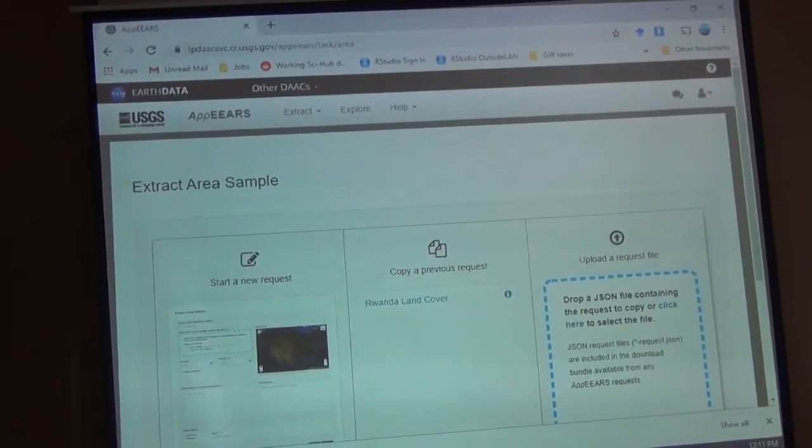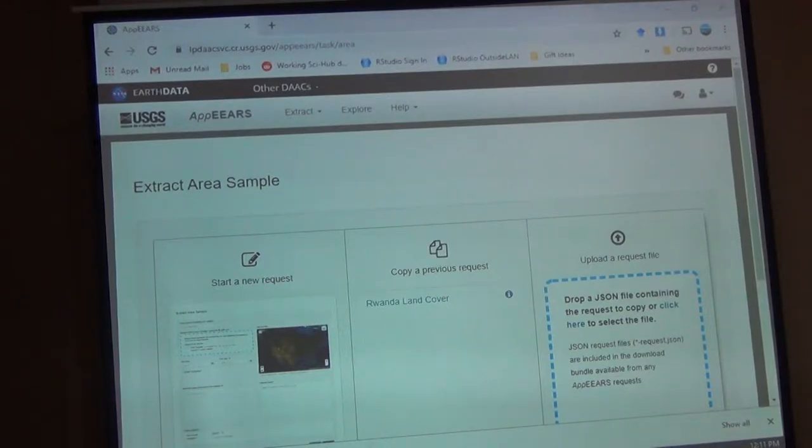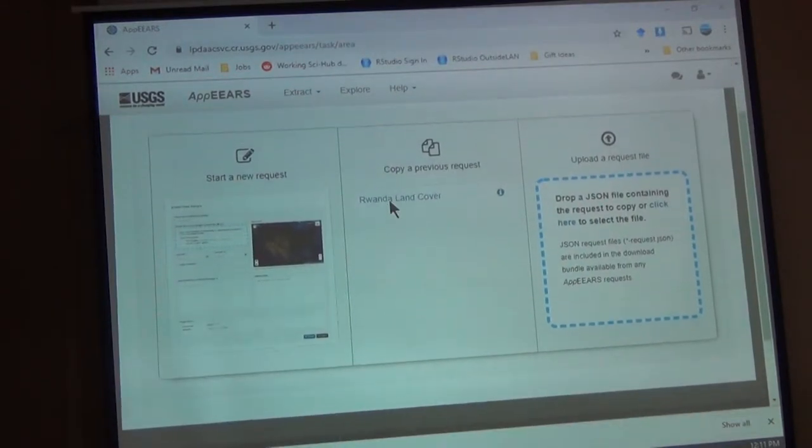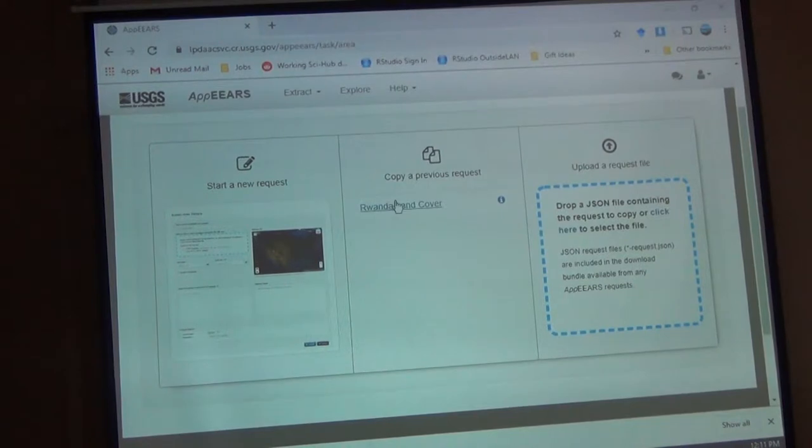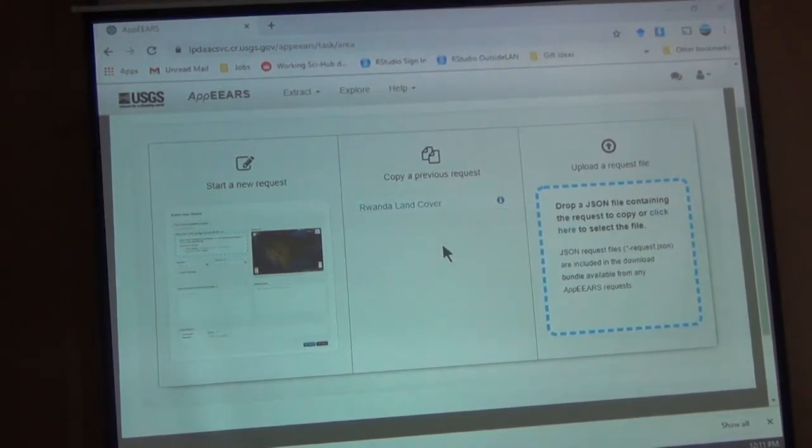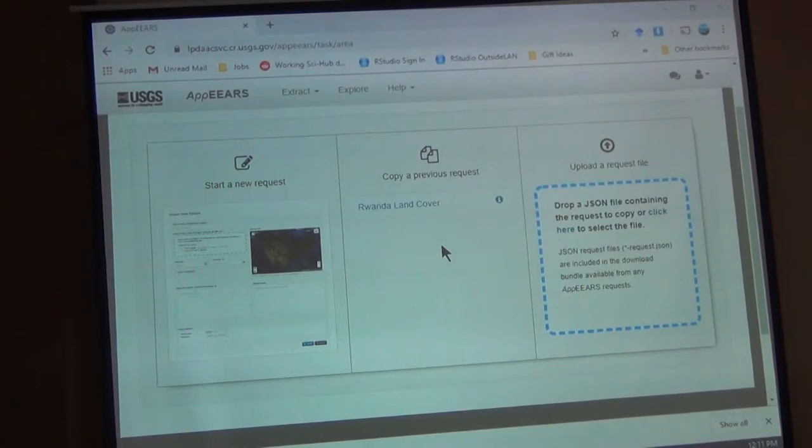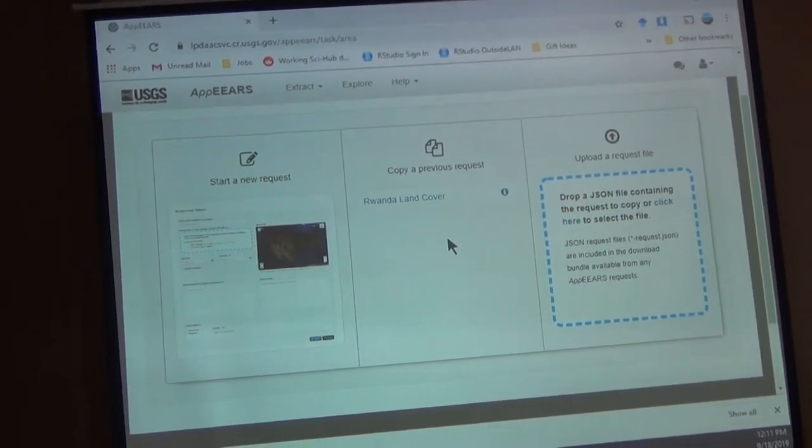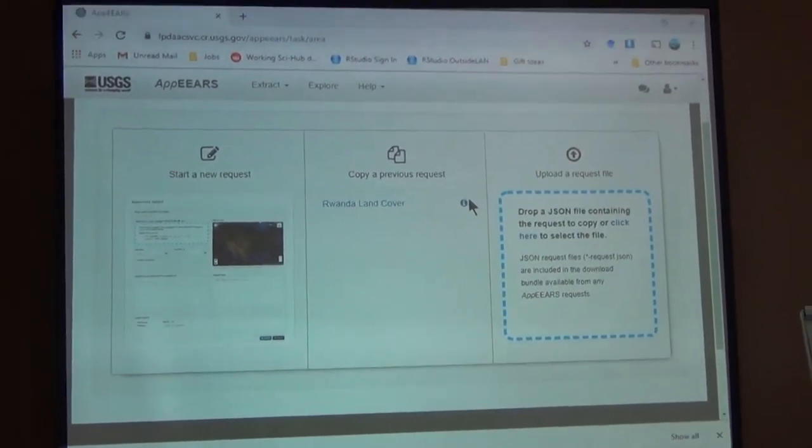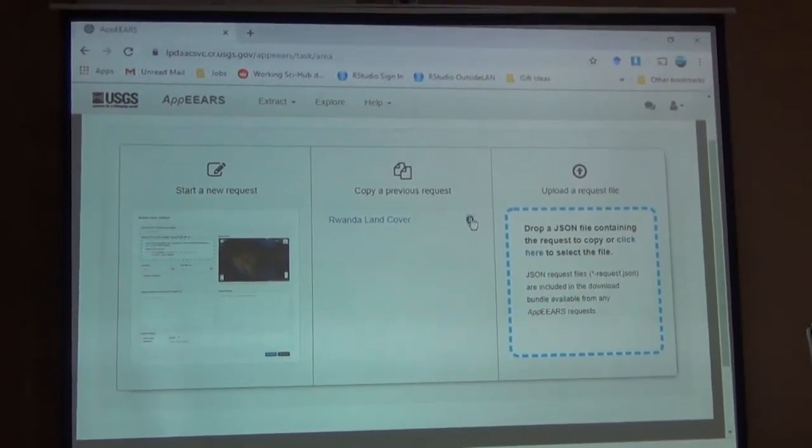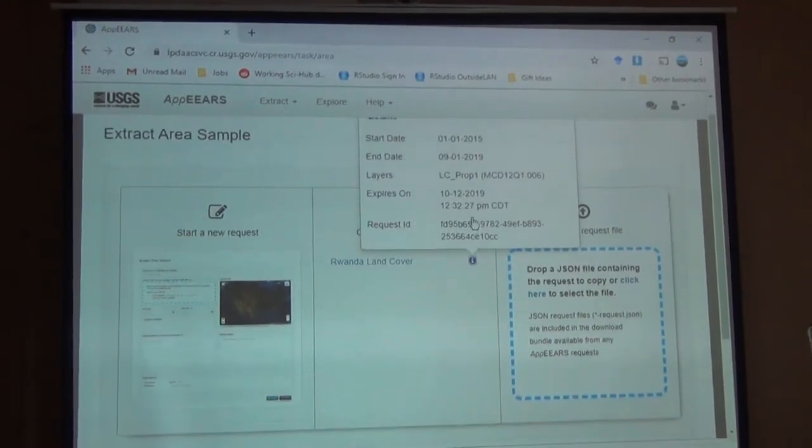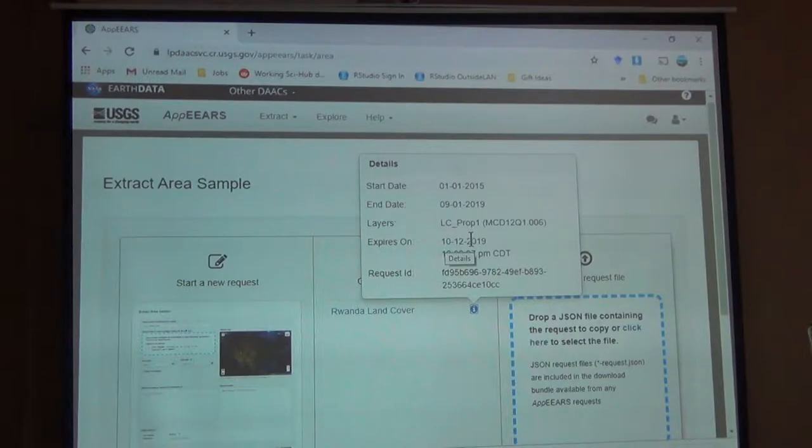So this is previous projects that I've done. It saves them on my page. So I previously requested Rwanda land cover. So it's ready. And I can go and re-download it if I need it. It saves it on my page. I'm not sure how long it will save. It expires on October 12th. So it saves it for a month.